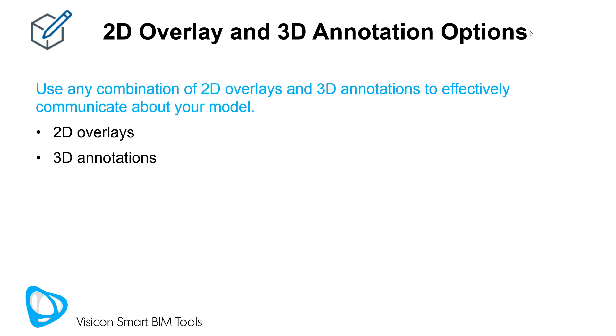Use any combination of 2D overlays and 3D annotations to effectively communicate about your model. All markups are linked to views, making it easy to manage them in your BIM.